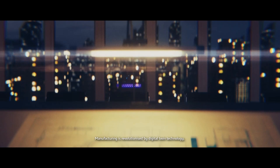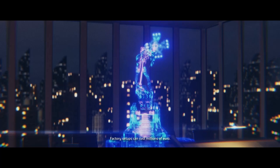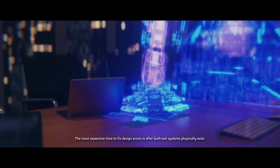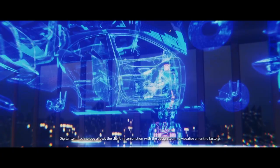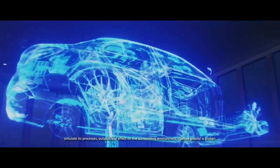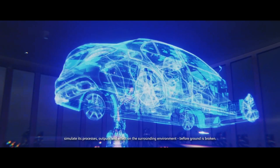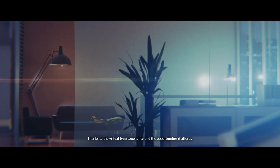Manufacturing is revolutionised by digital twin technology. Factory setups can cost millions of euros. The most expensive time to fix design errors is after built-out systems physically exist. Digital twin technology allows the client, in conjunction with the design team, to visualise an entire factory, simulate its processes, outputs and effect on the surrounding environment, before ground is broken.